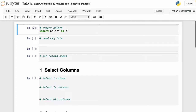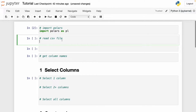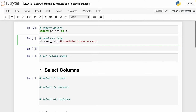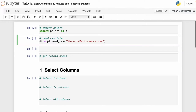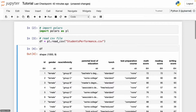Now that we've imported Polars, we can read files just as we do with pandas. To do this, we use pl.read_csv and then write the name of the file. In this case, the file is students_performance.csv — that file will be in the description below. I'm going to read this as 'df'. Here I have my first data frame with Polars. I run this and then I can display it.